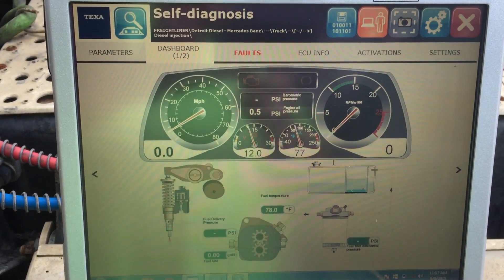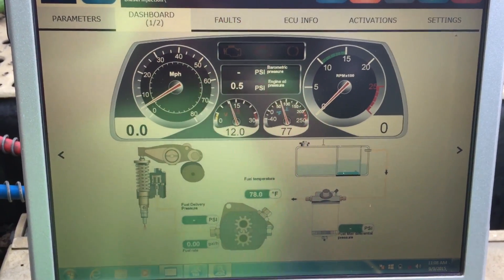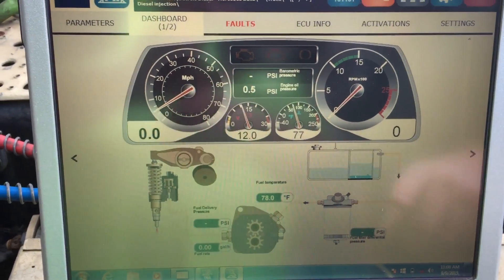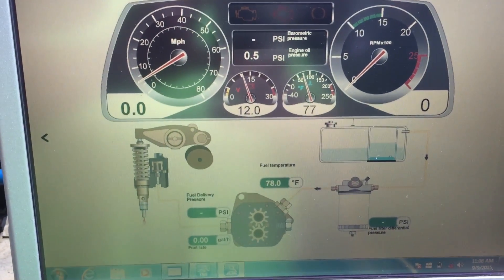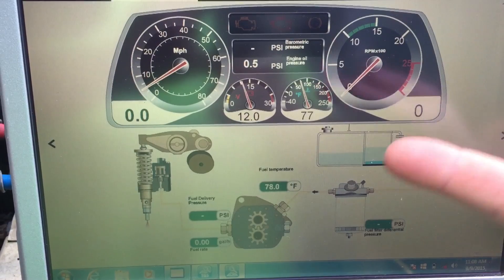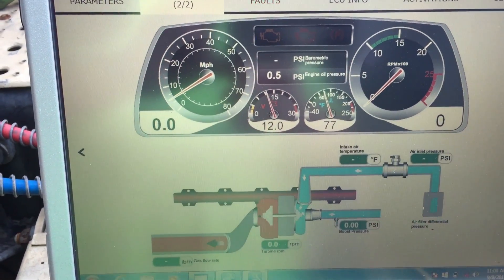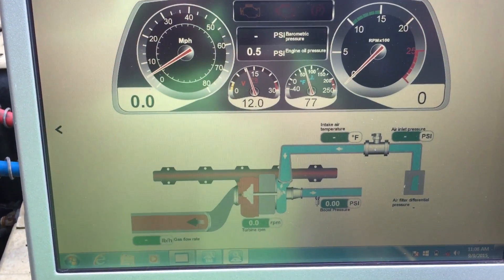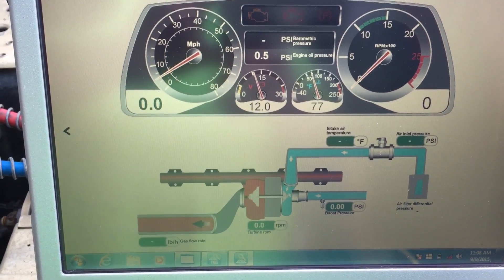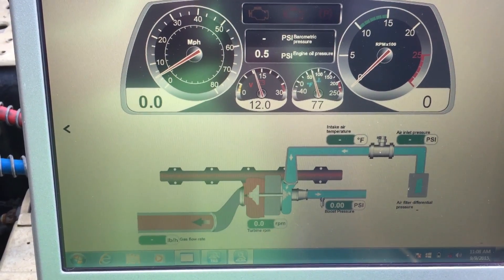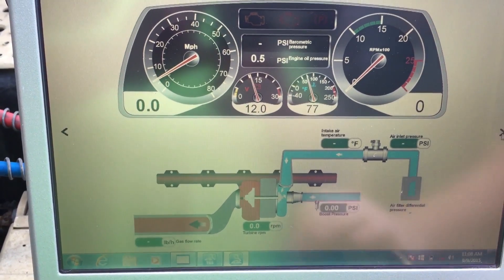Dashboard is going to give you an overview of what's going on by system. Right down here you'll see all the fuel system things — we've got fuel temperature, fuel delivery pressure. We'll hit next. This one's going to give us a little bit more, with the intake air temperature, the EGR cooler, and gas flow rate.